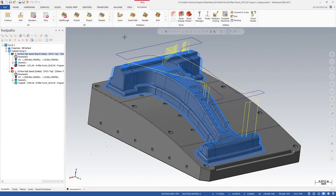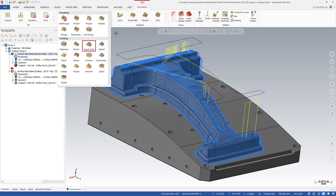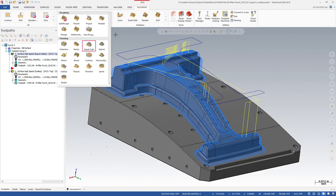Mastercam 2019 introduces a new 3D high-speed toolpath called Equal Scallop. This new toolpath creates a consistent scallop motion relative to the stepover distance.